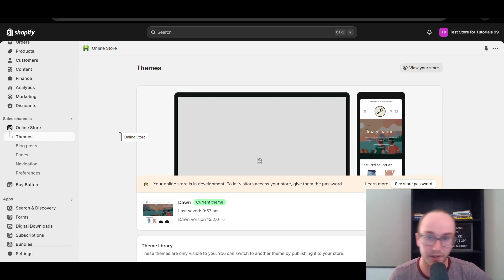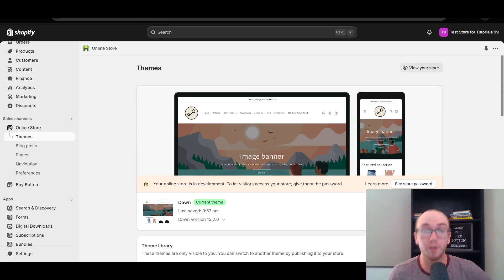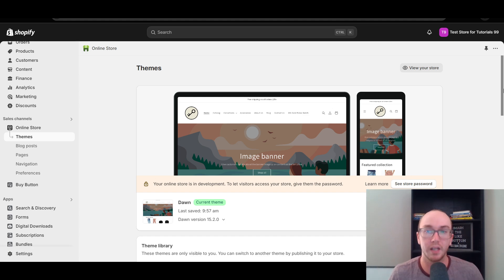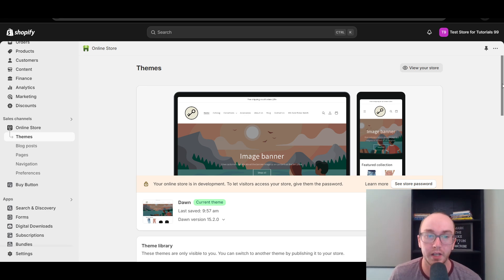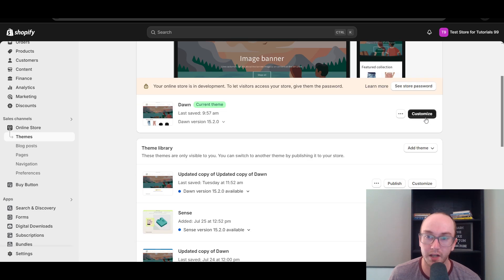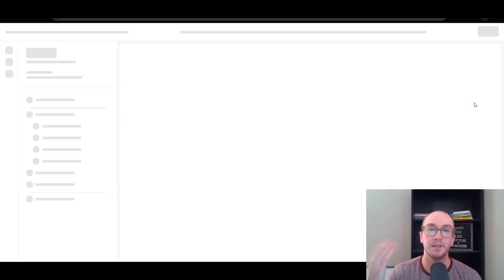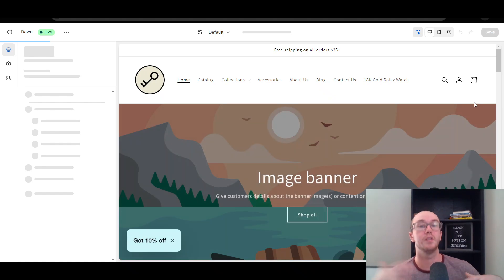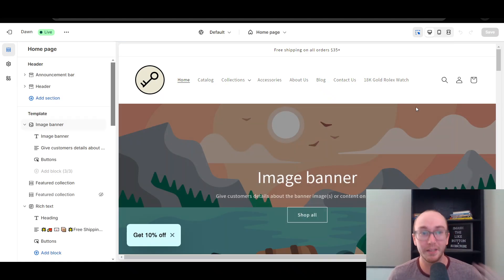Next, come over to the Online Store section, which will bring up the themes editor. We're going to start on the home page first, and later in this video I'll show you how to do it on the product page, since it is a little bit different depending on how you want things to show up. Go ahead and select the black Customize button underneath the theme editor to enter the theme editor.